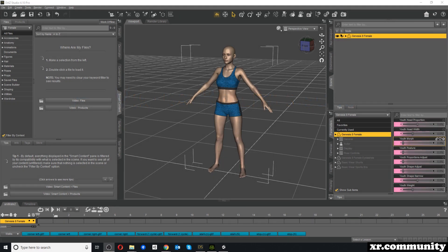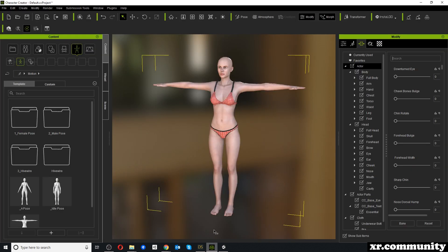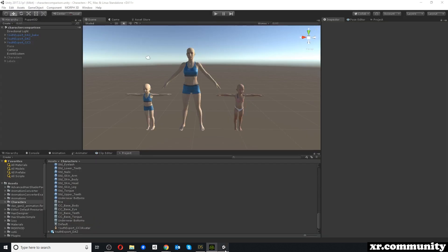Welcome to this video tutorial. In this video we will talk about morphs, we will apply some morphs in DAZ Studio, we will then try to move those morphs from DAZ Studio to Character Creator 3, and in the end we will try to export and compare the different morphs and characters in the game engine Unity.